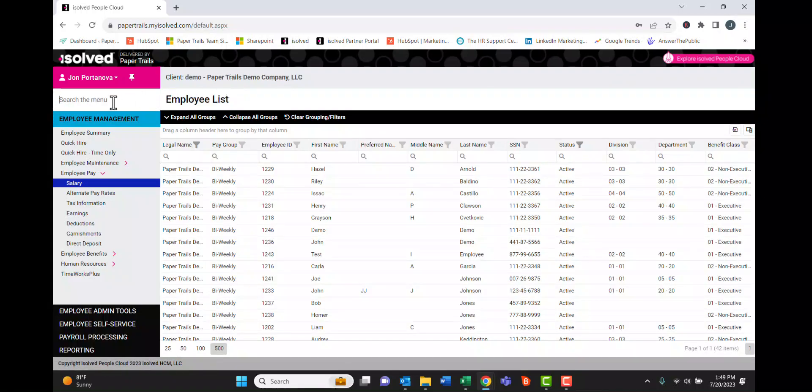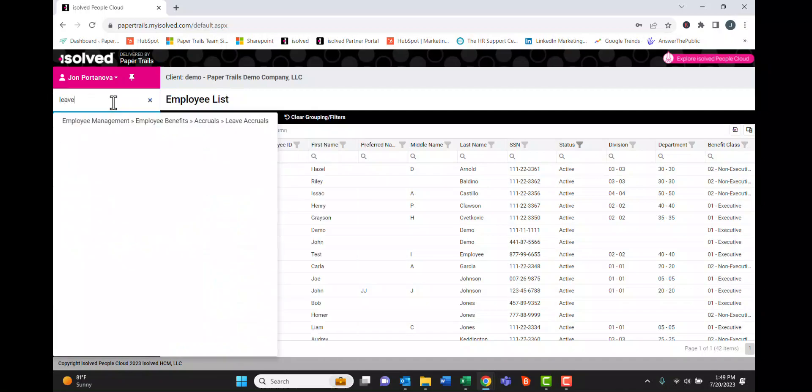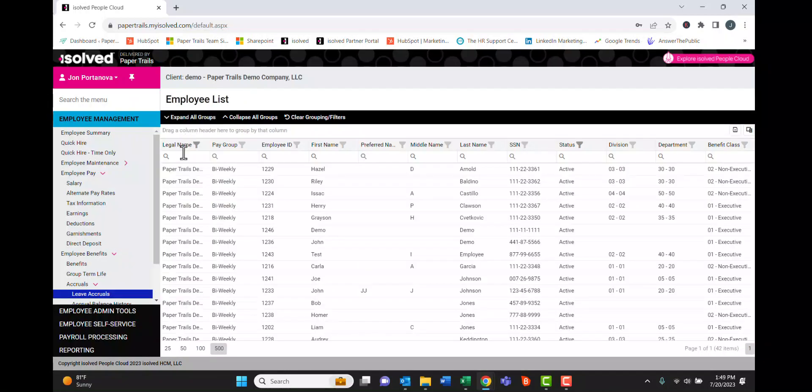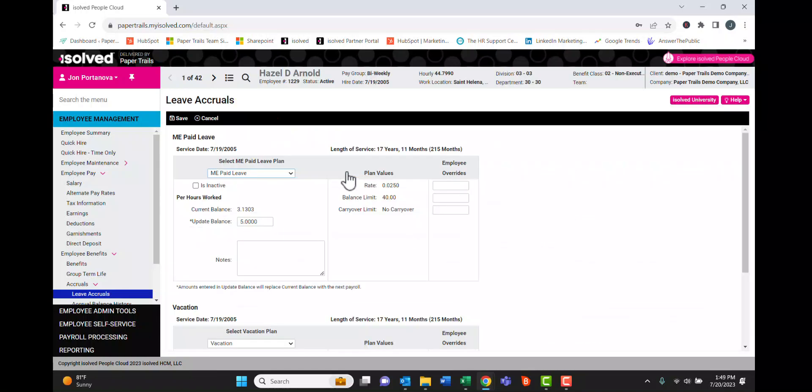Now if we want to go to the leave accrual screen, we'll start typing in leave and we can see by clicking here and drilling into employee, we'll be on our leave accrual screen.